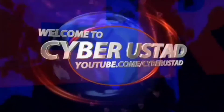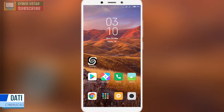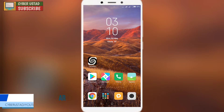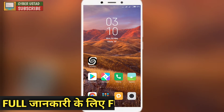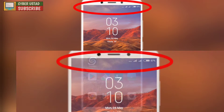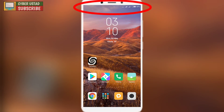Hello friends, welcome to our YouTube channel Cyberustan. I am going to tell you in this video how easily you can see the status bar on your smartphone. You will see two SIMs on the smartphone and battery percentage.